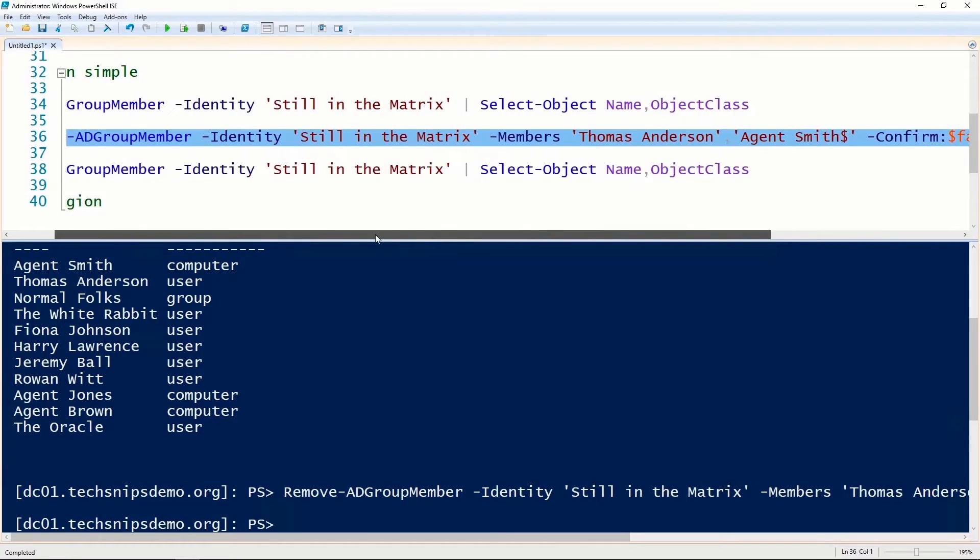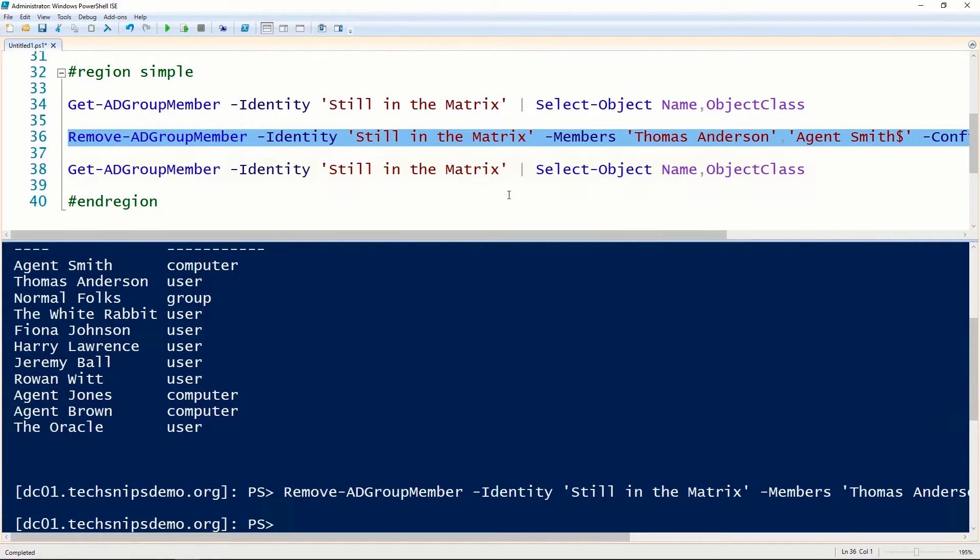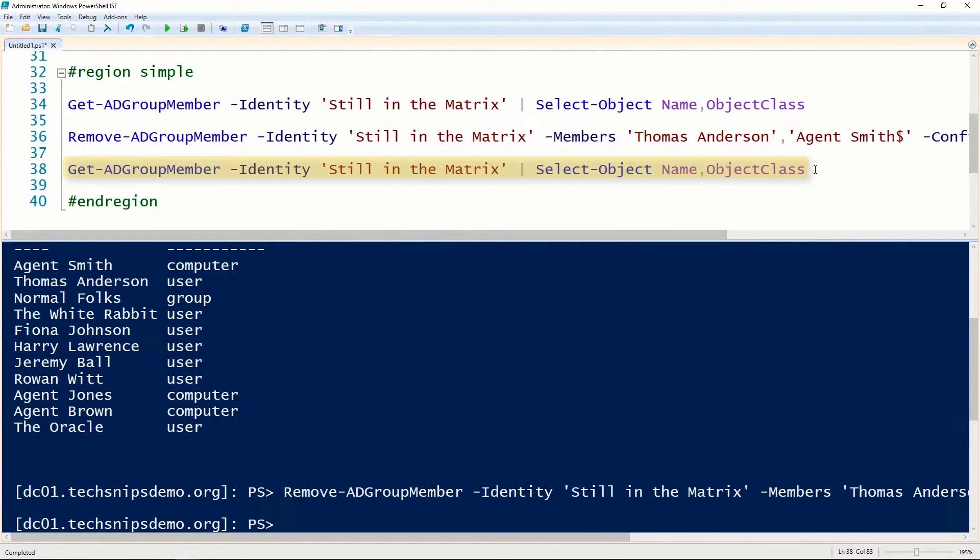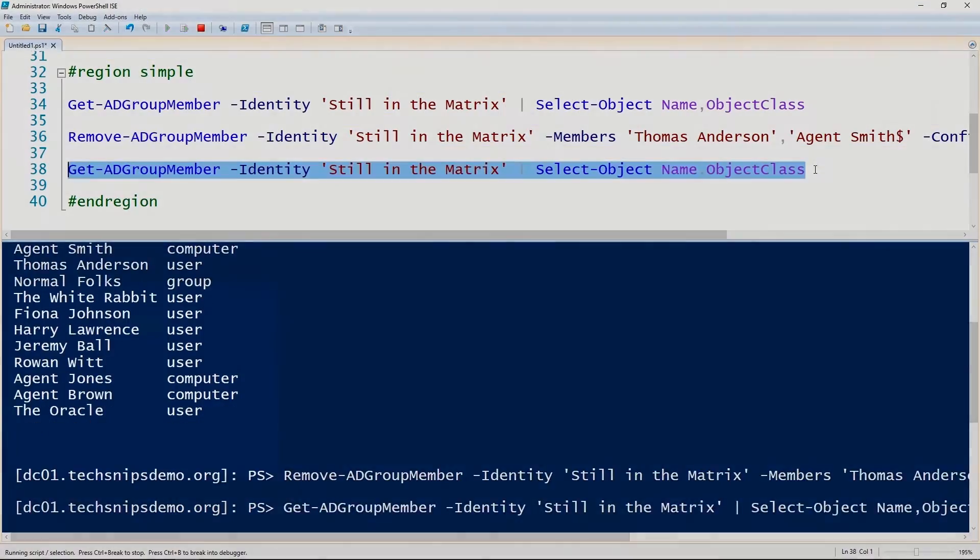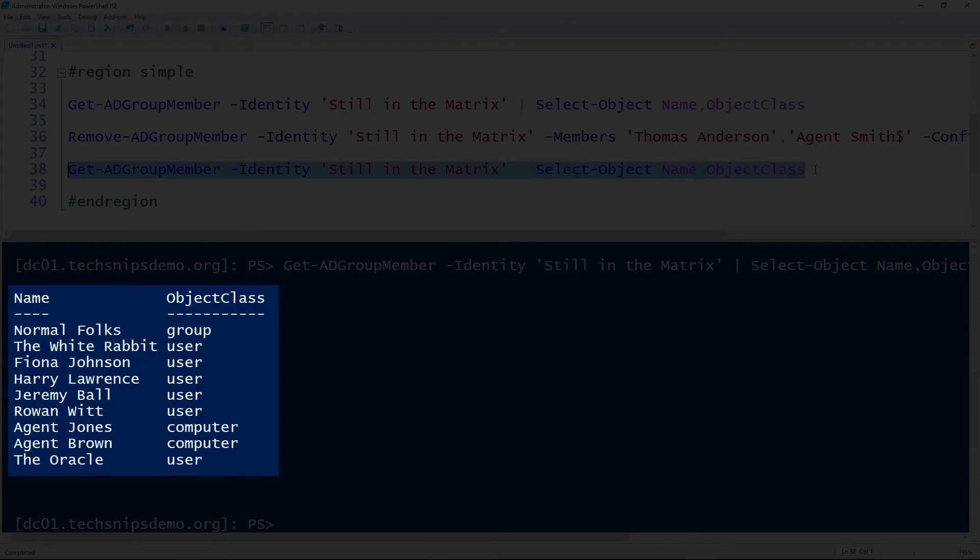After running that, we'll use the Get-ADGroupMember commandlet to again look at the members of that group and verify that those objects were indeed removed.